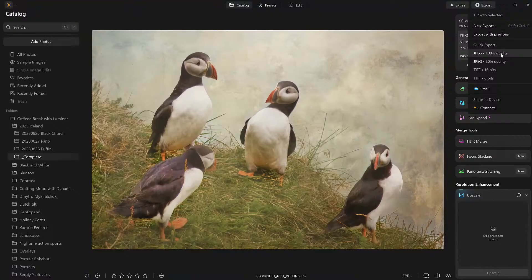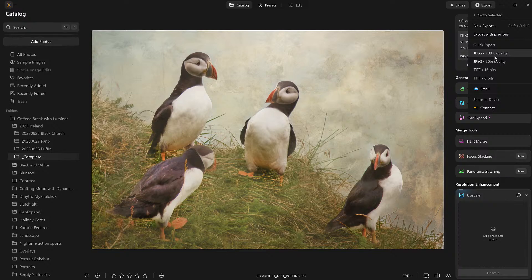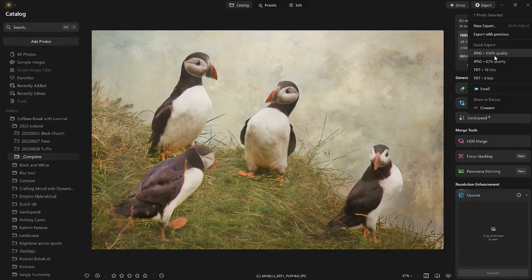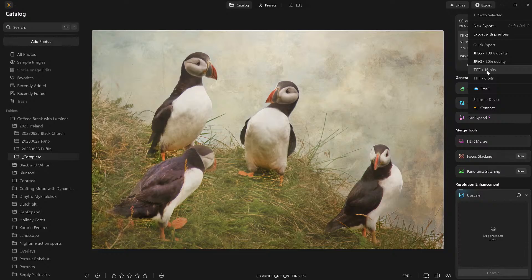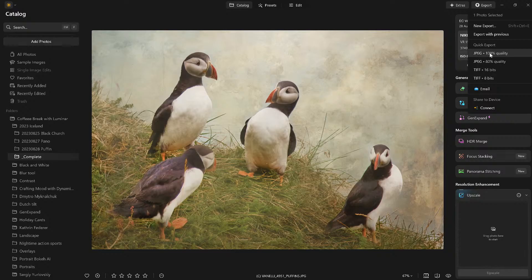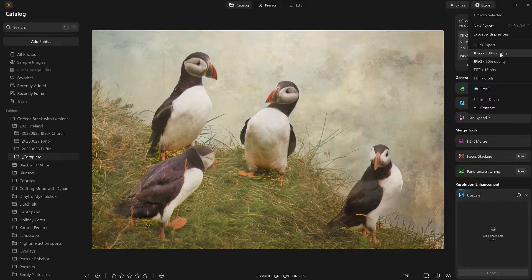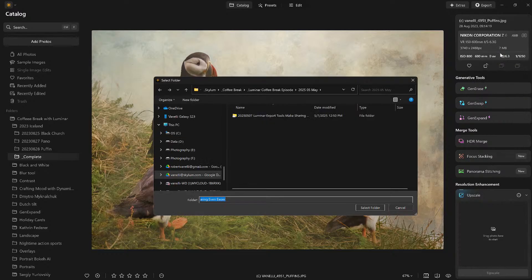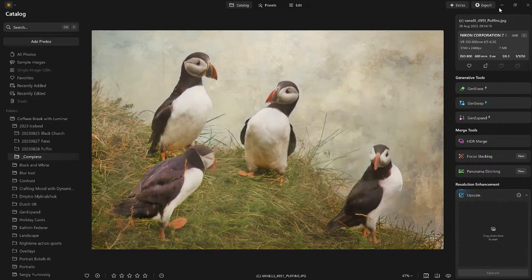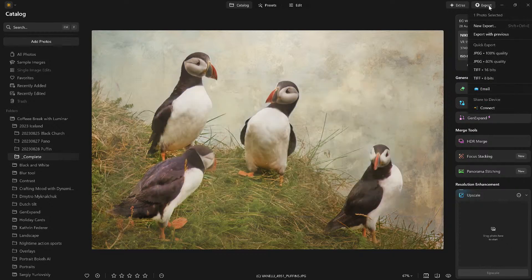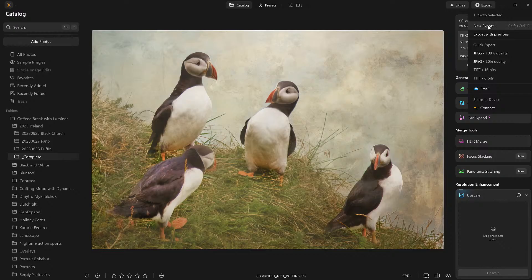And now watch from here. These are the presets, the quick exports that are already here. I like saving it as a JPEG at 100% quality. If you're going to do additional edits to this image, whether you're using Photoshop or other third-party applications, save it as a TIFF so you have the greatest quality possible.